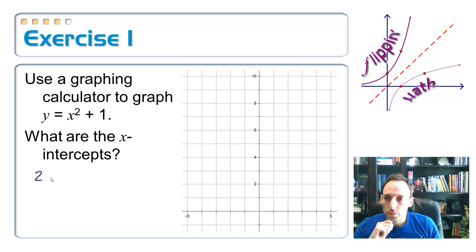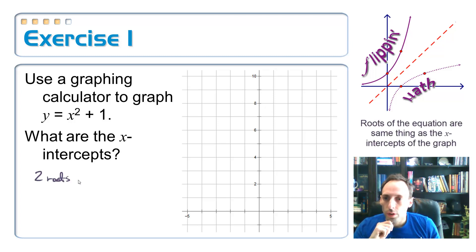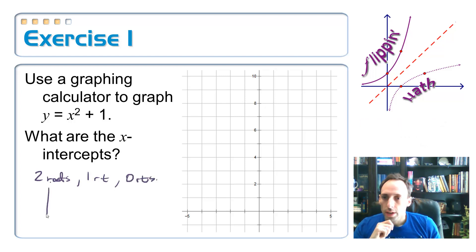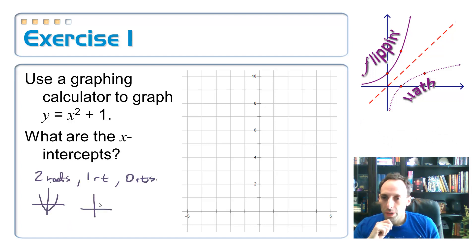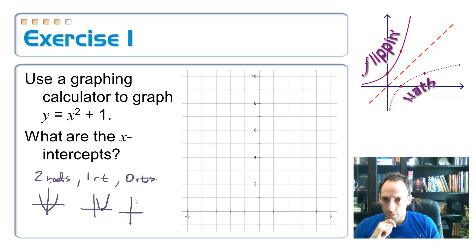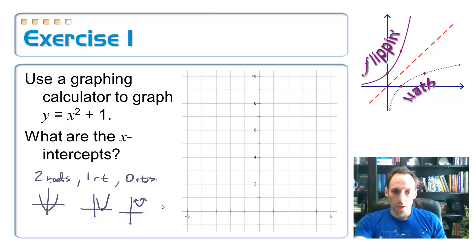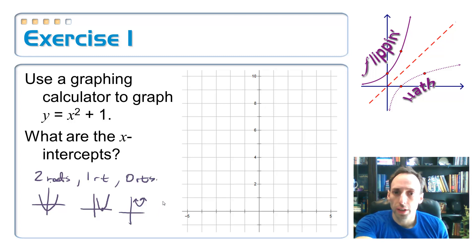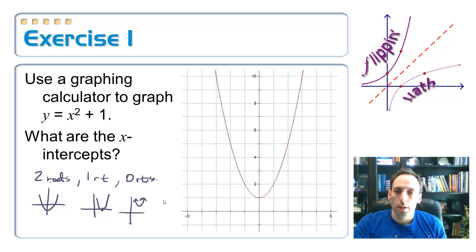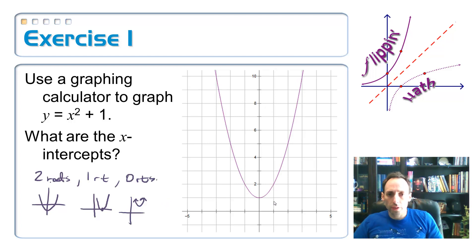We could have two roots, one root, or zero roots. Two roots is the case where the parabola crosses the x-axis in two places. One root means the vertex of the parabola is actually on the x-axis, and zero roots means it might be up above the x-axis or down below it, flipped upside down.